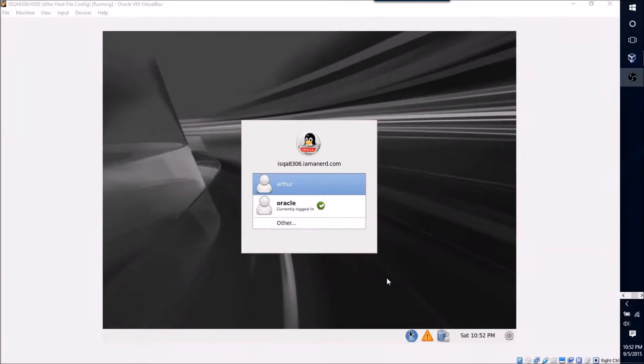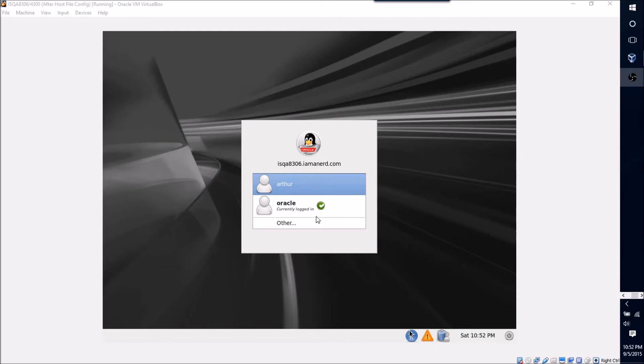All right, first before we get started with installing the database software, we're just gonna want to do a little bit of housekeeping here to make sure all is well.